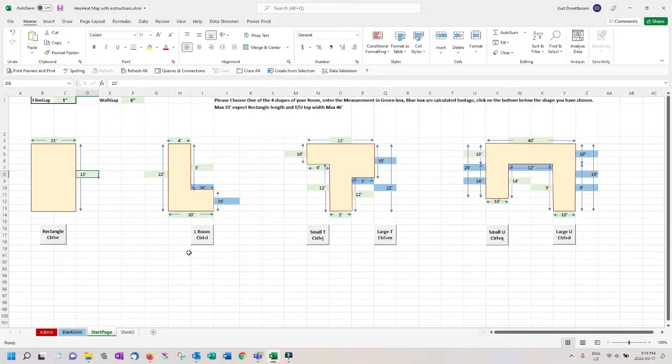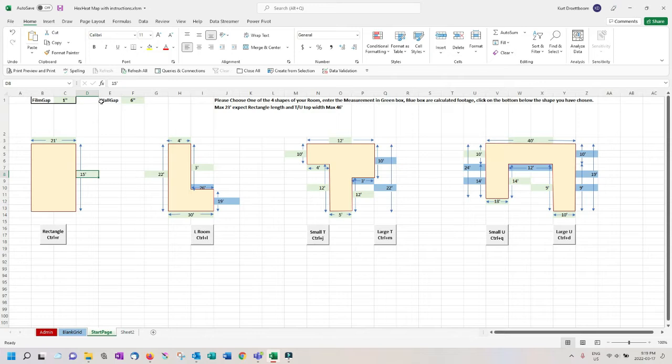The first settings to look at are the film gap and the wall gap. The film gap is set to one inch by default as the film is plugged together and installed close together. The wall gap is set to six inches by default as this is the general minimum we want to be away from a wall. You can increase this wall gap to help center a layout into a room if needed.